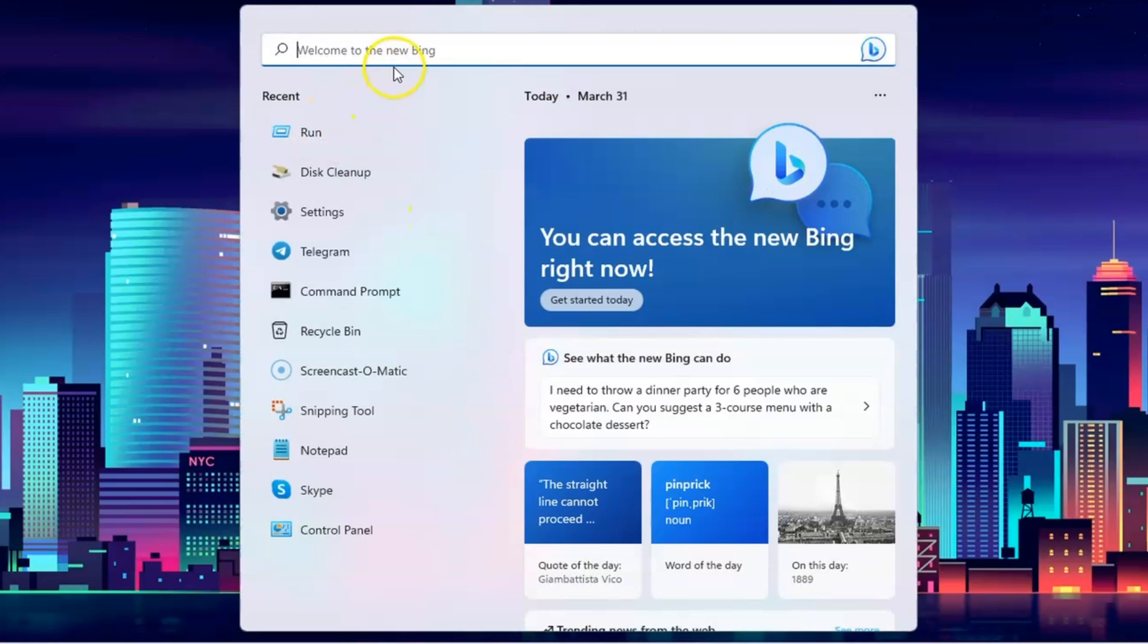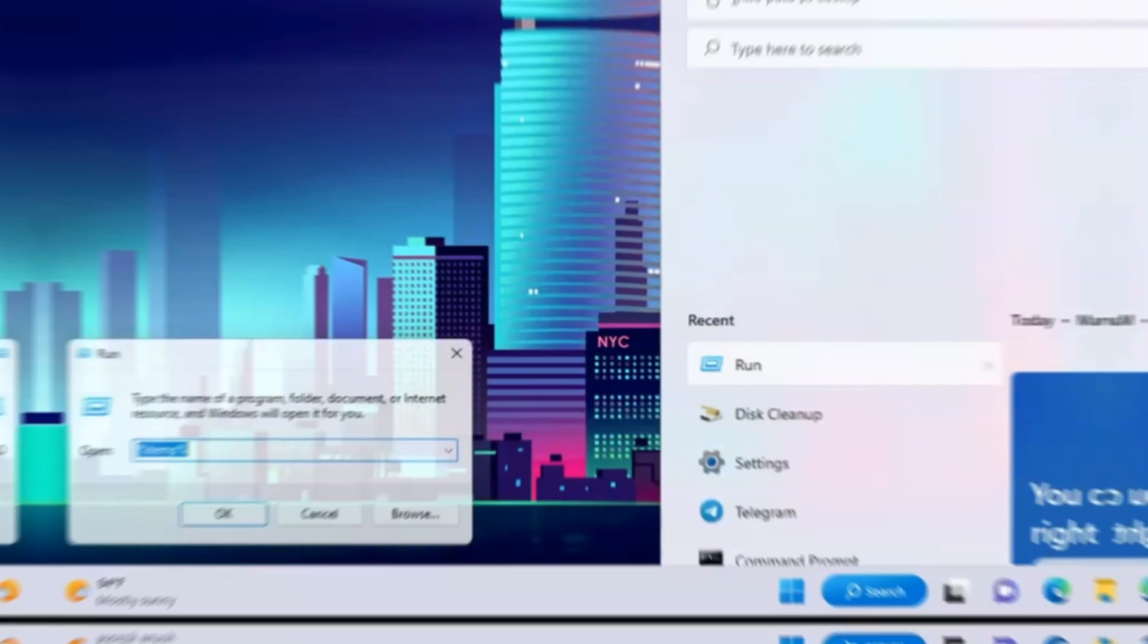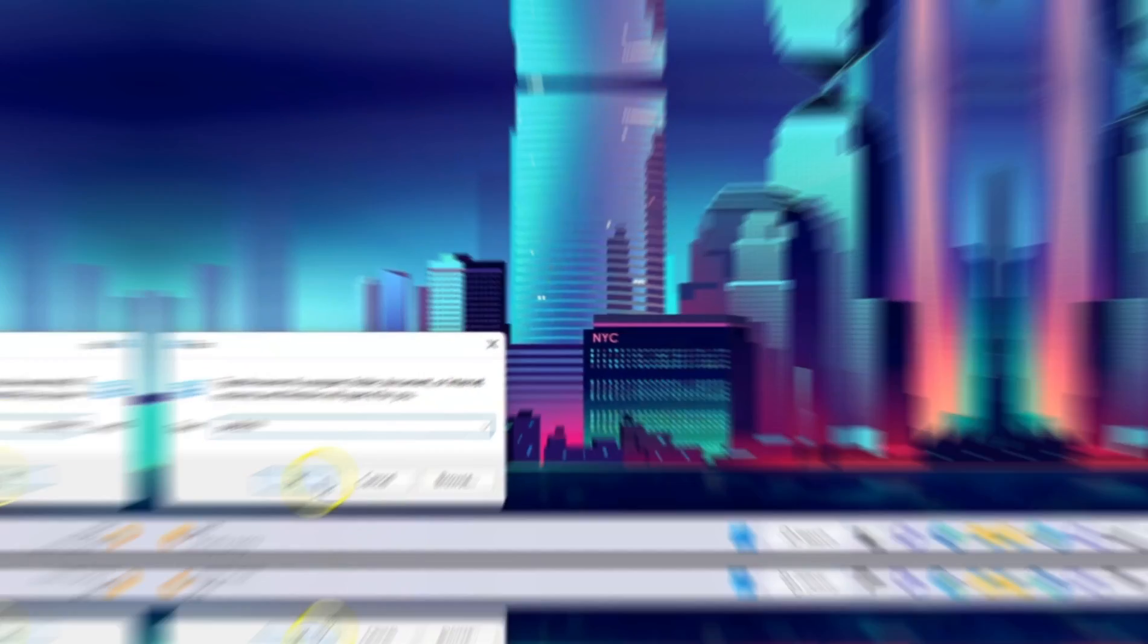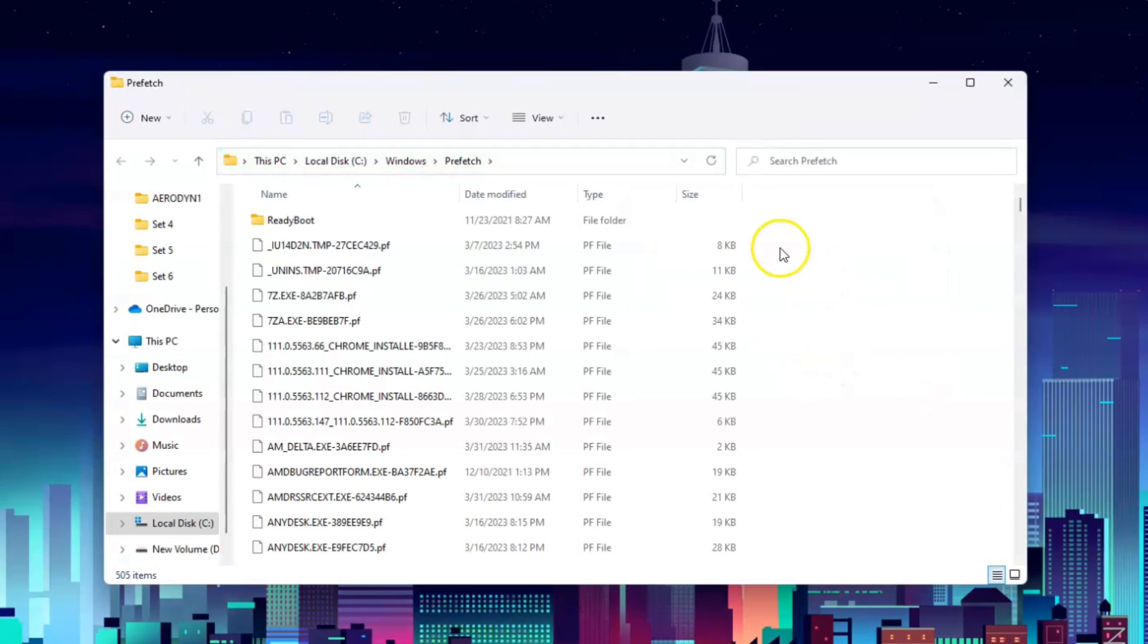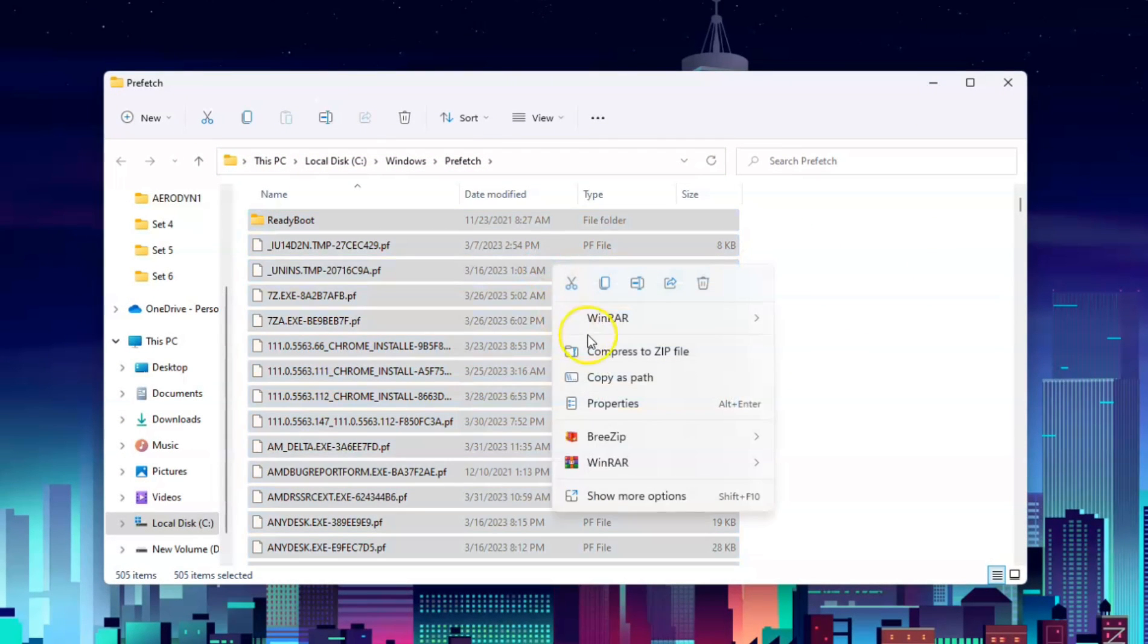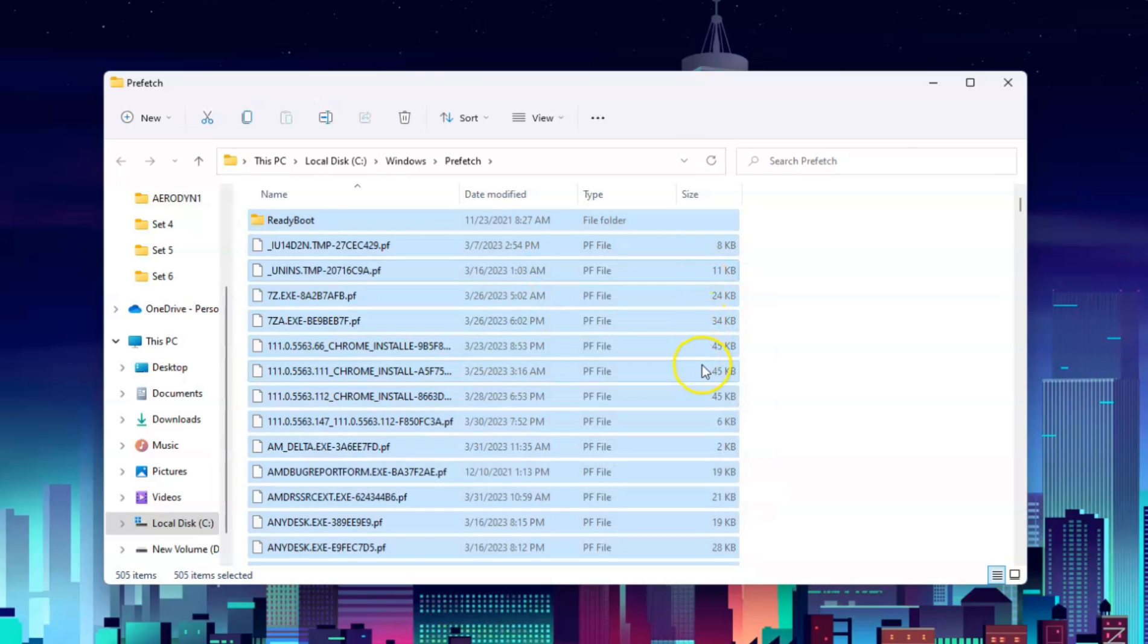Once it's done, go to search again and type in prefetch. Select all again by CTRL A and delete all.